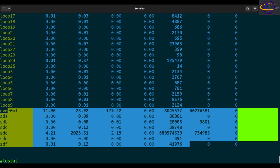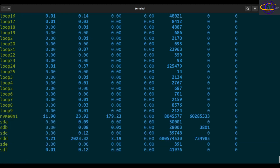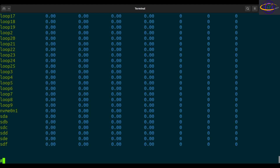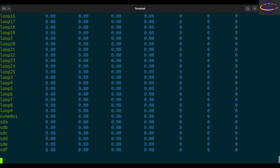Now, if you specify parameters, the first two for standard usage would be interval and then count. So you could tell it to repeat every one second and do this three times, for example. Every one second it's going to print a report three times. If you leave the count out, it's just going to repeat forever, every one second.